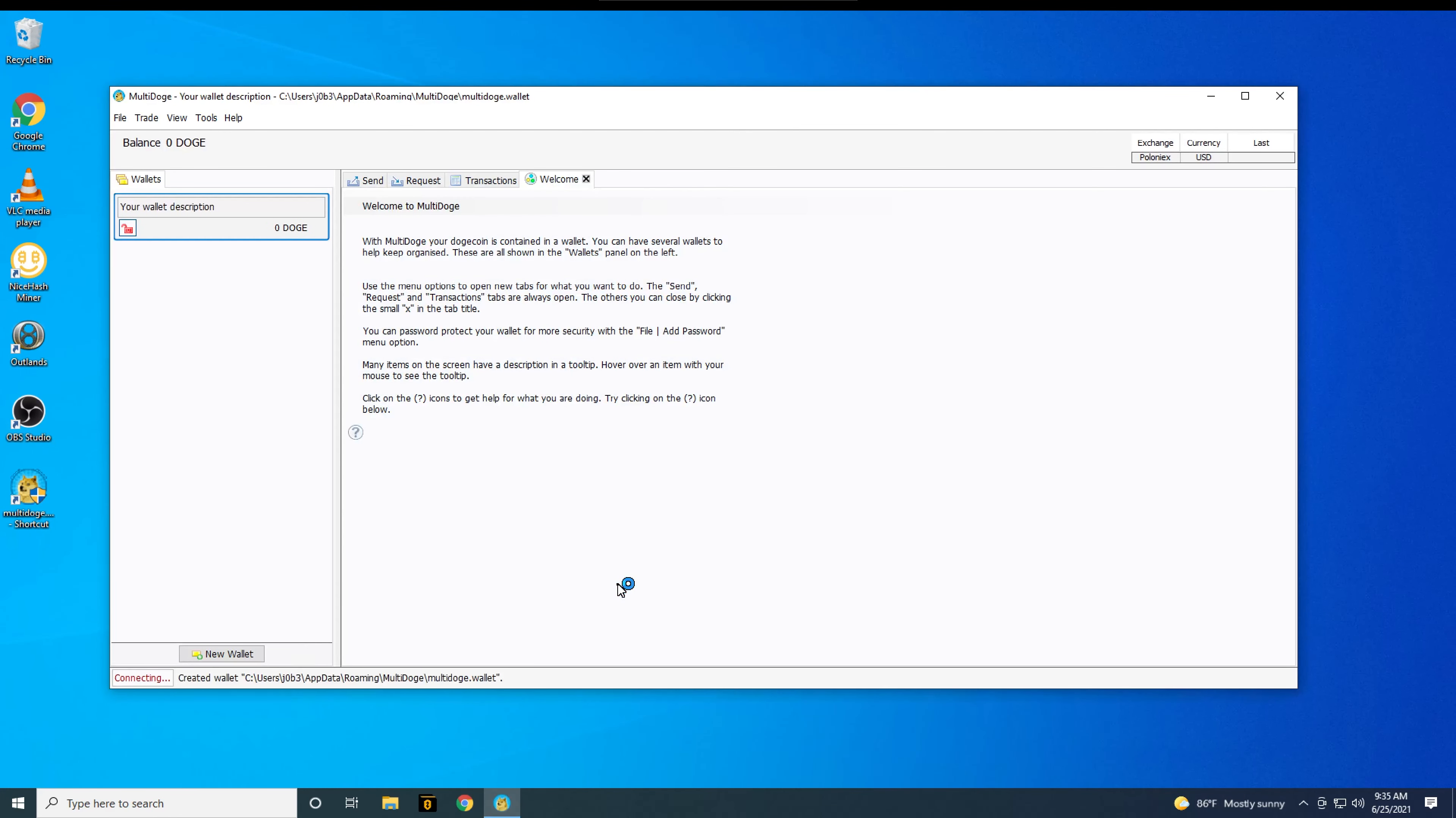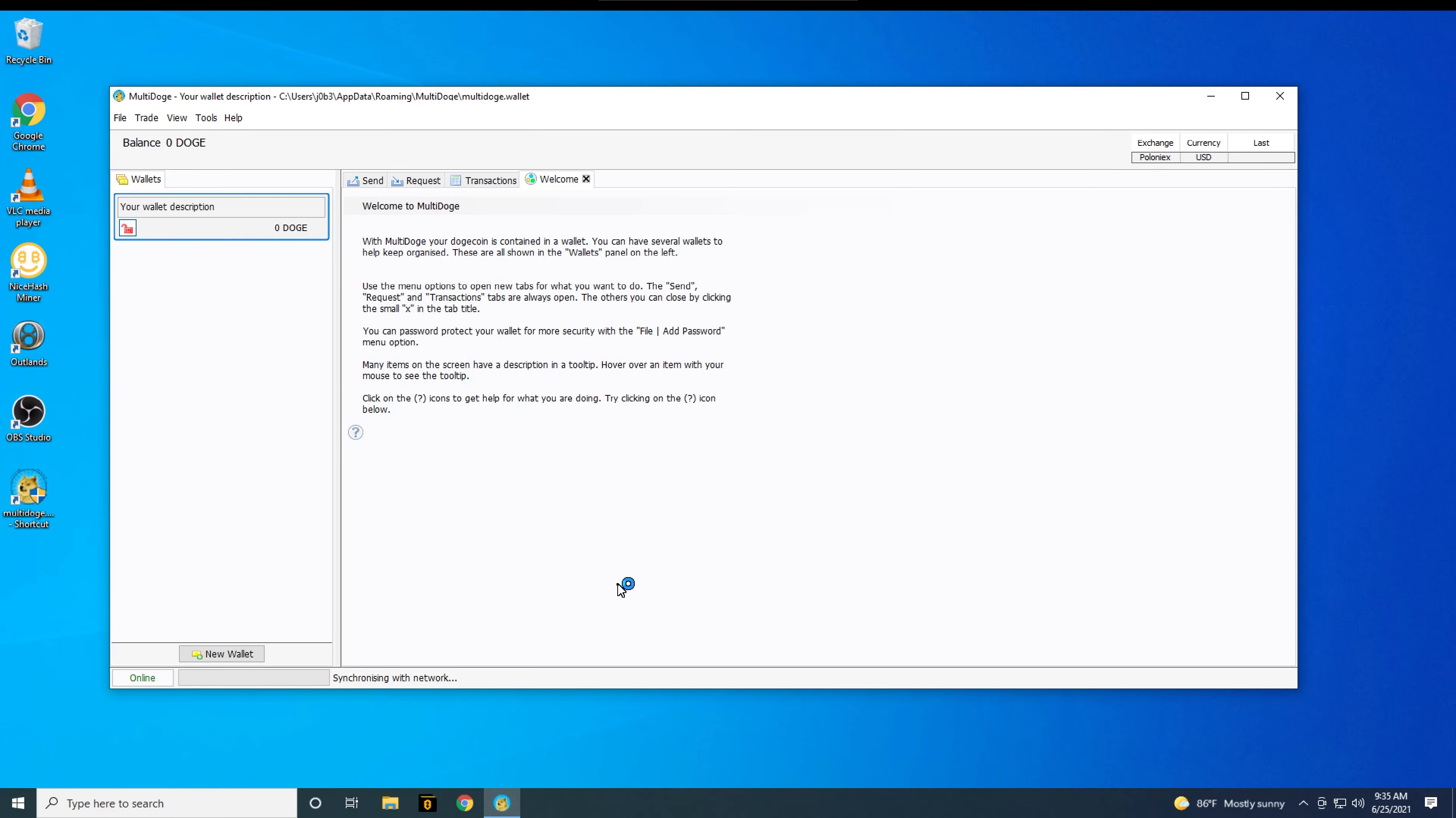Multi-doge will download the dogecoin blockchain local to the computer, so make sure you have enough space on your drive. As of the making of this video, the dogecoin blockchain is around 54GB in size. Just leave the program running and walk away for a while.